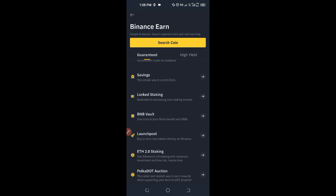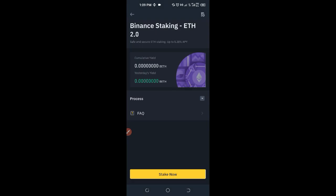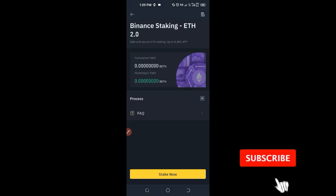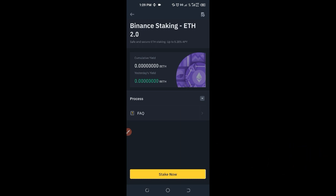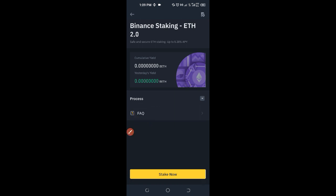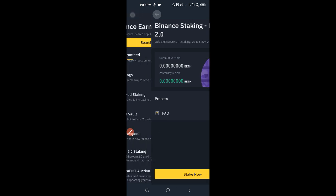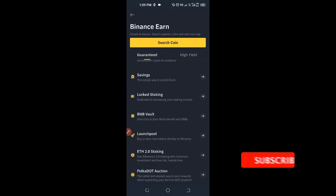Then we have Ethereum 2.0 Staking. If you click on it, you can stake your Ethereum and earn interest from it. If you want to learn more about this, there is an FAQ there that you can click on to learn more about any of these platforms.